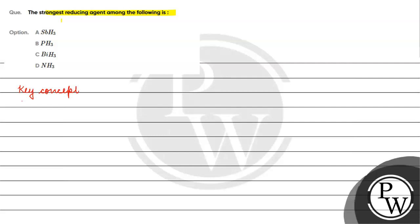The key concept for this question is reducing agent. A reducing agent is a species which causes reduction by undergoing oxidation itself.